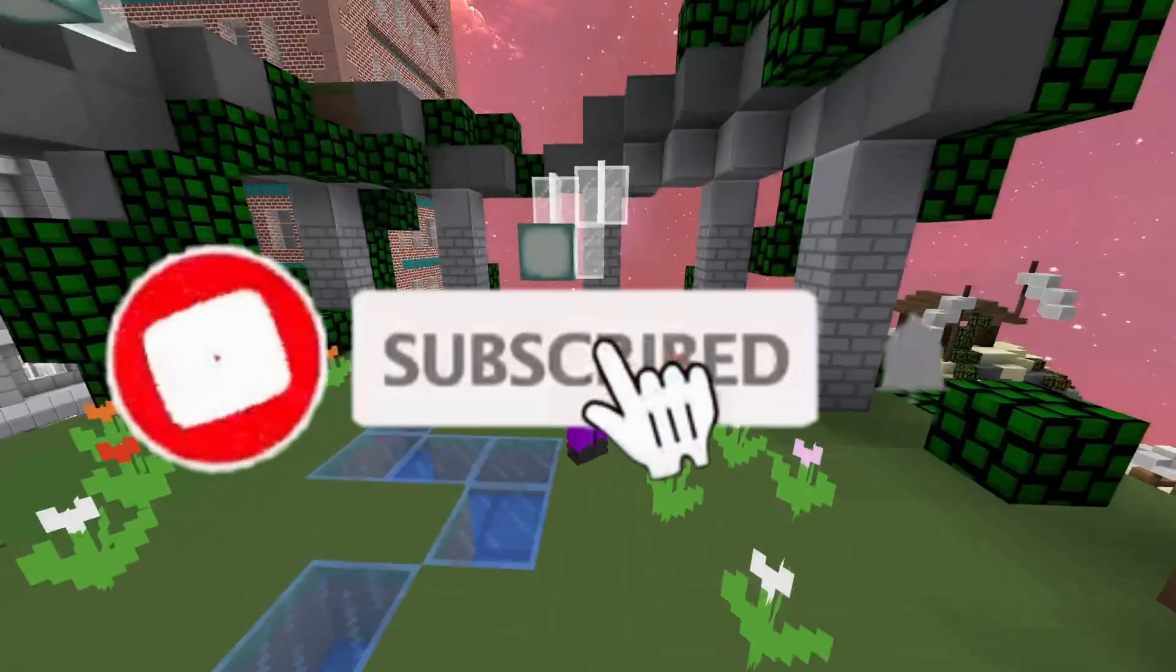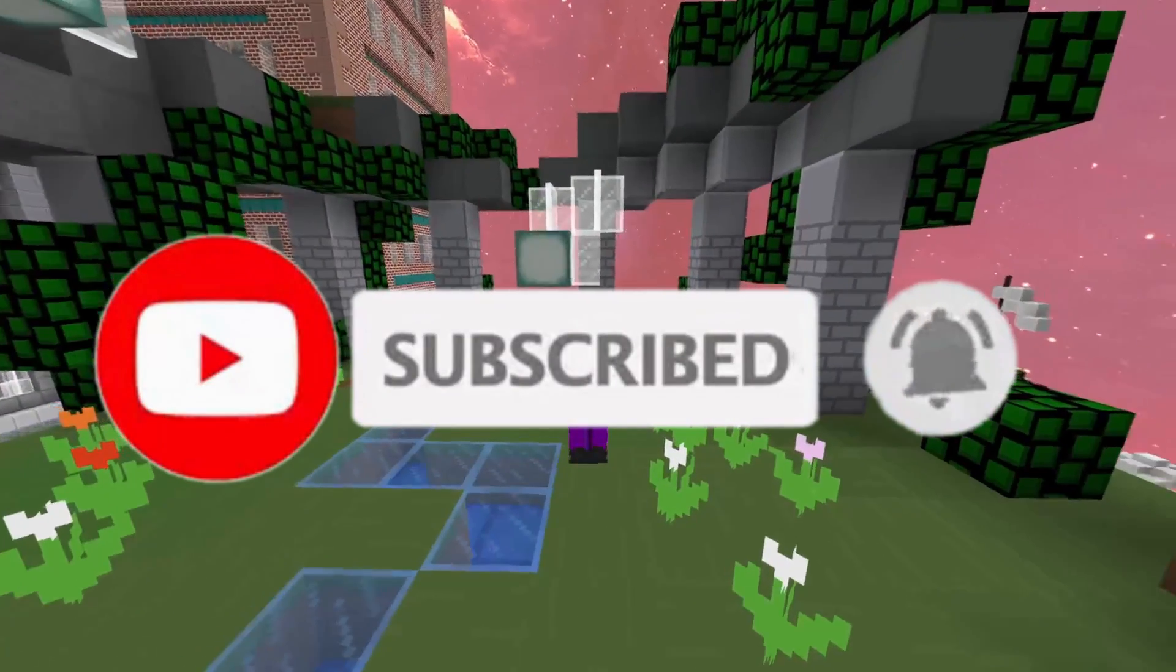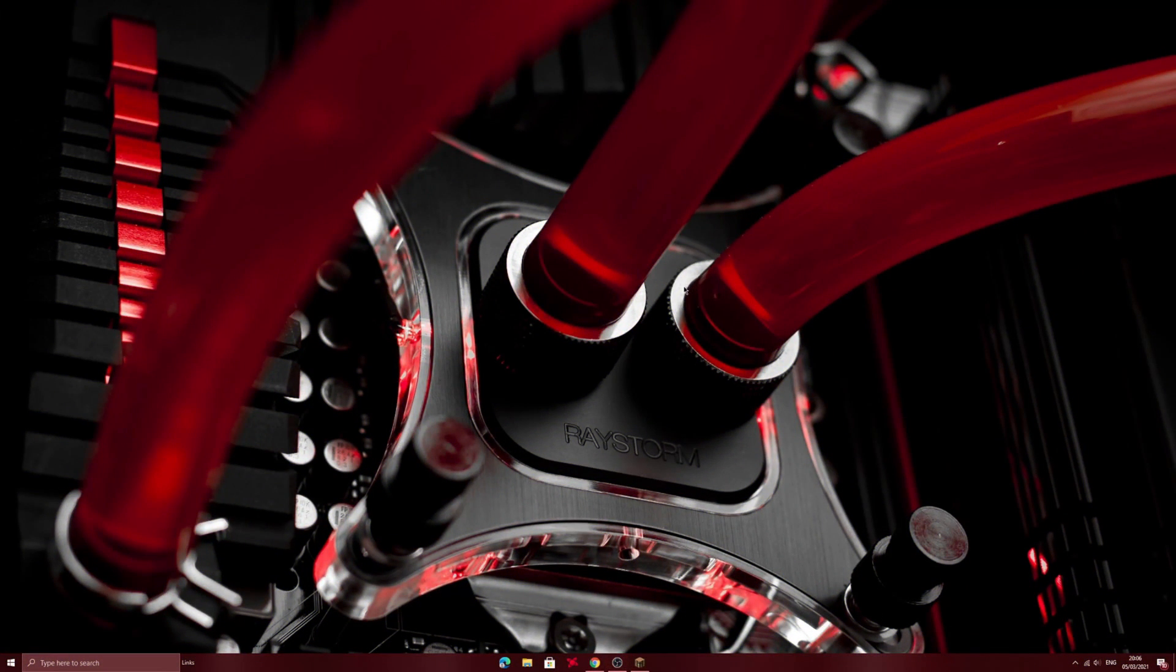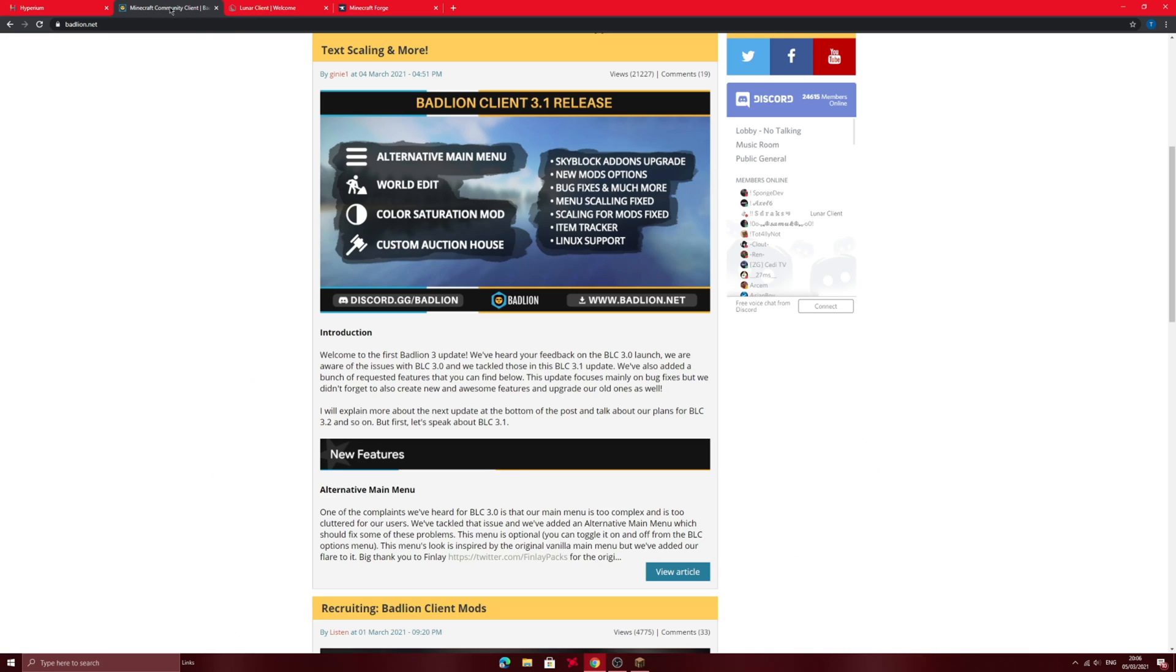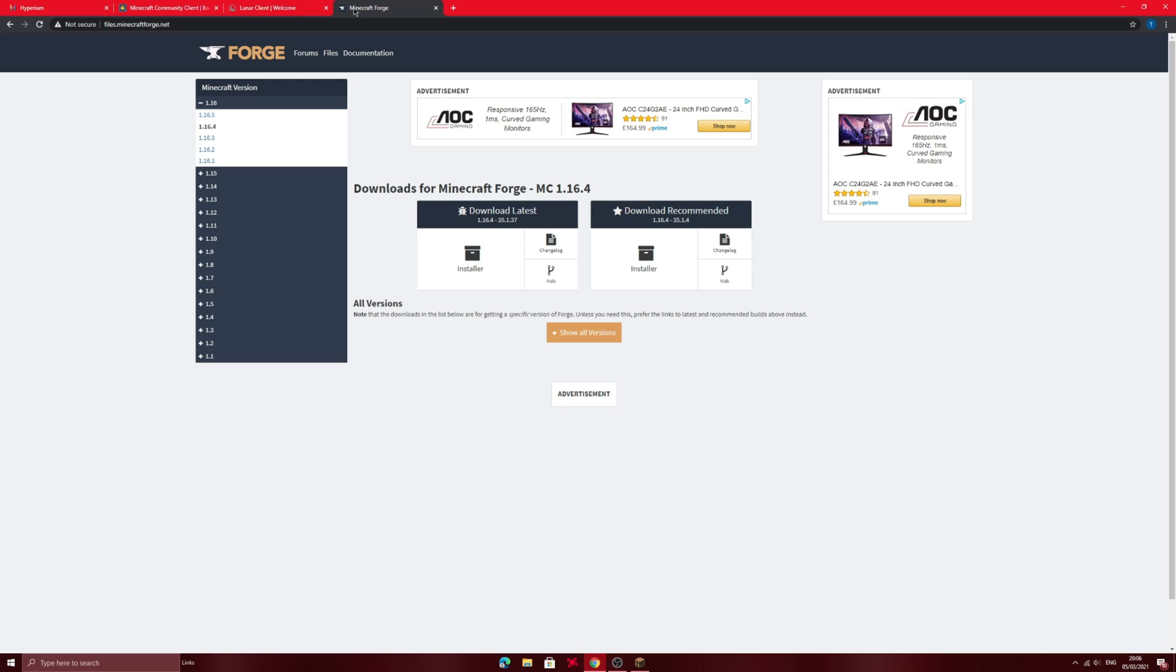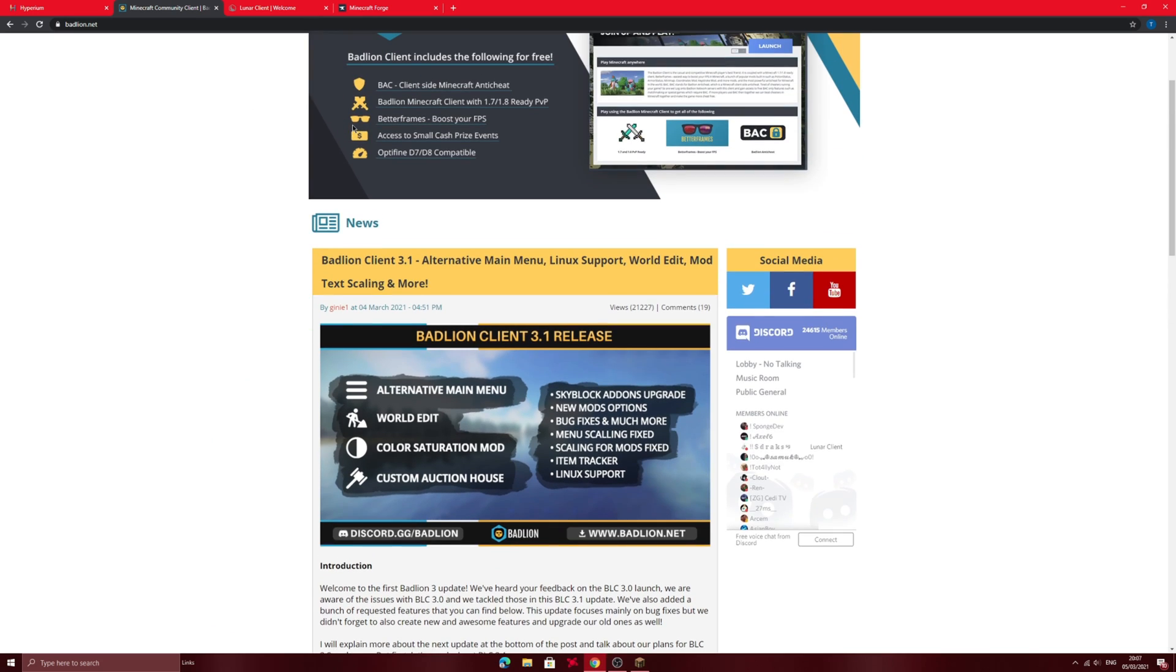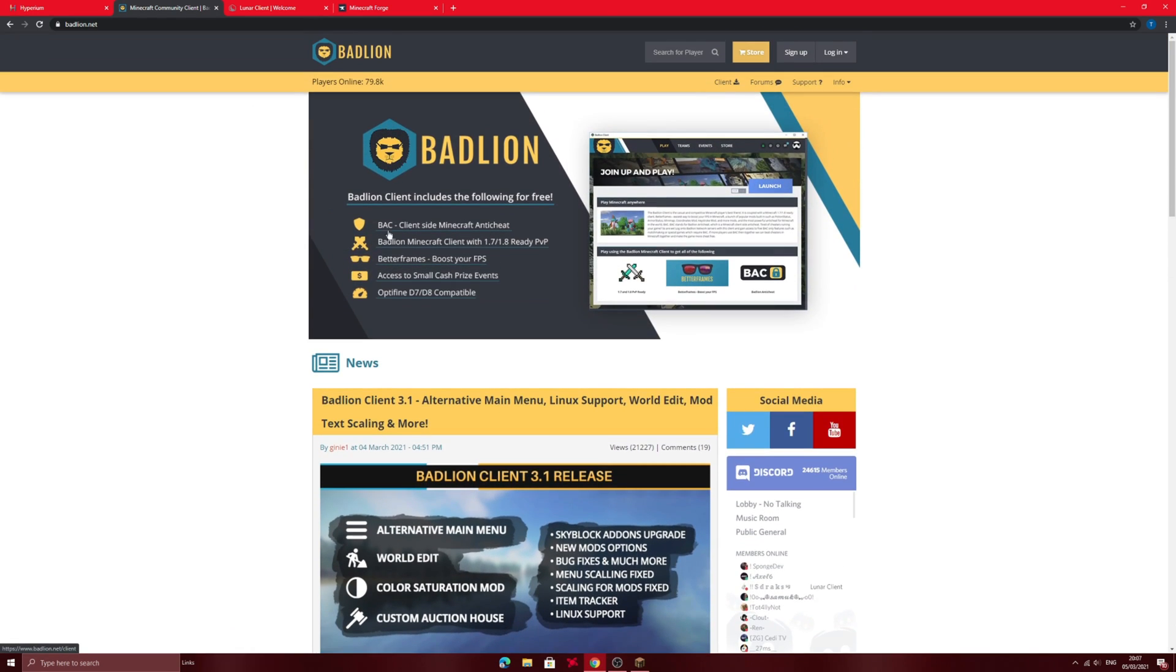Okay so the first step is a no-brainer. Just go online and search for Minecraft PVP clients such as Hyperium, Badline Client, Lunar Client, or even Forge. Forge I think is the oldest one of these clients and Hyperium was made by Scare. I personally use Badline Client as it has a better variety of mods.